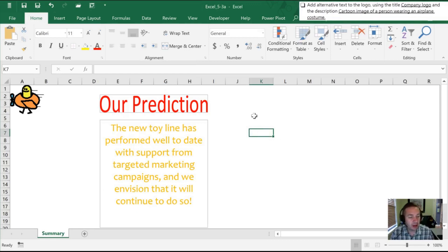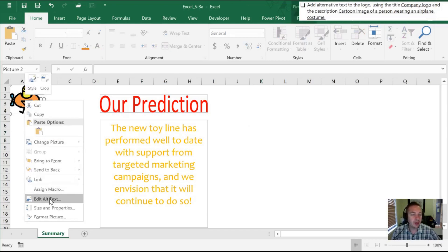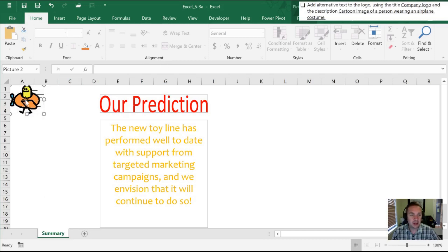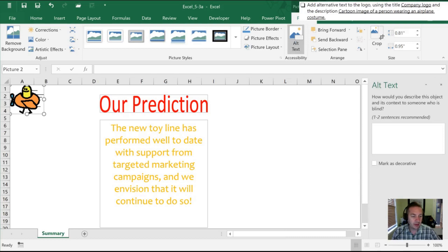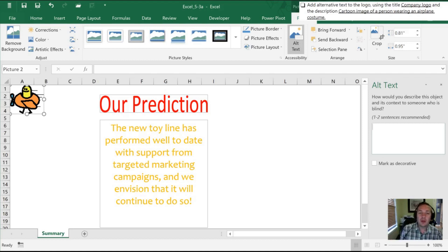Our final step is to add alternative text to the logo. There are some changes — at least in Office 365 — where the alternative text dialogue has changed from how it's displayed in the book. We can get there by right-clicking and dragging down to Edit Alt Text. The other way is once the image is highlighted, go into the Format Picture tools and select Alt Text. In this version there is only a single cell, whereas in the textbook there's one blank for title and another for the description.